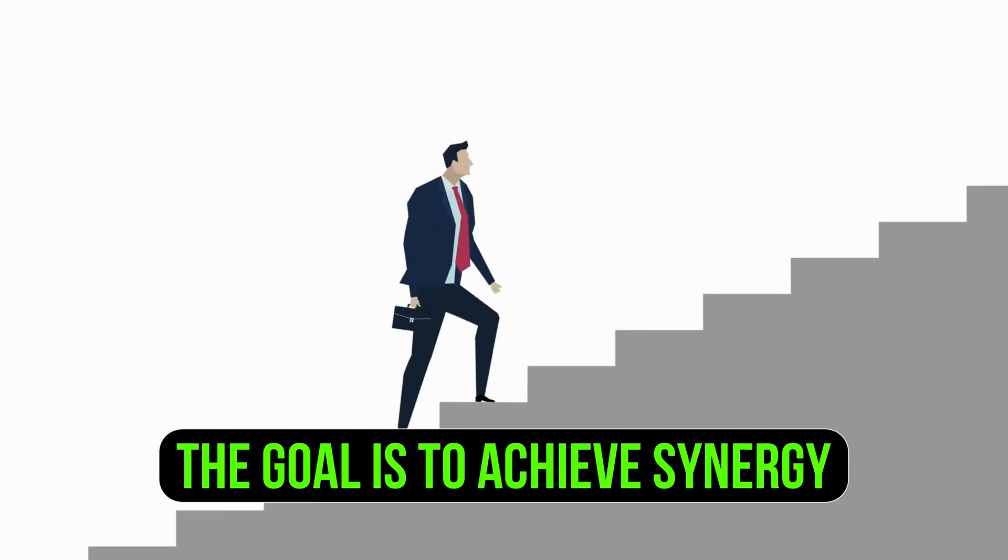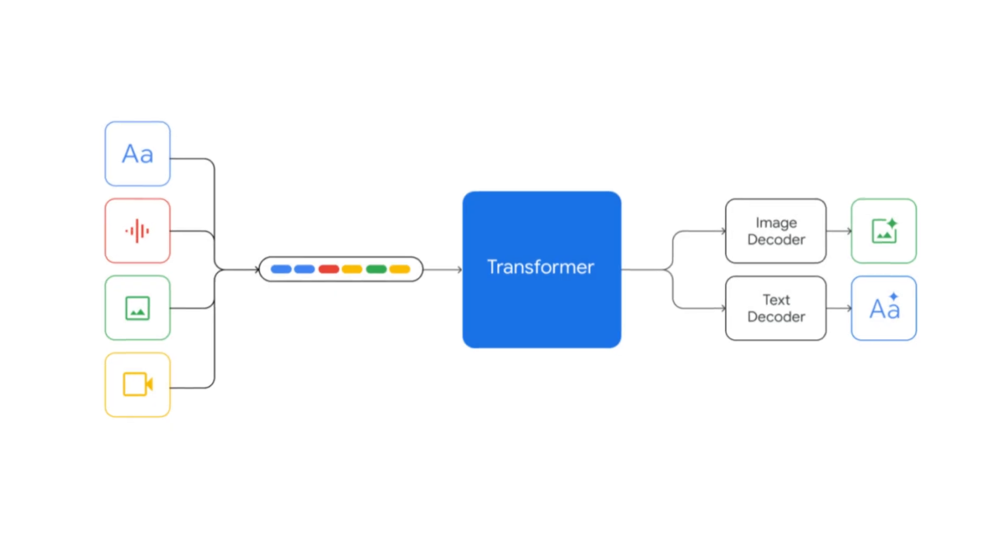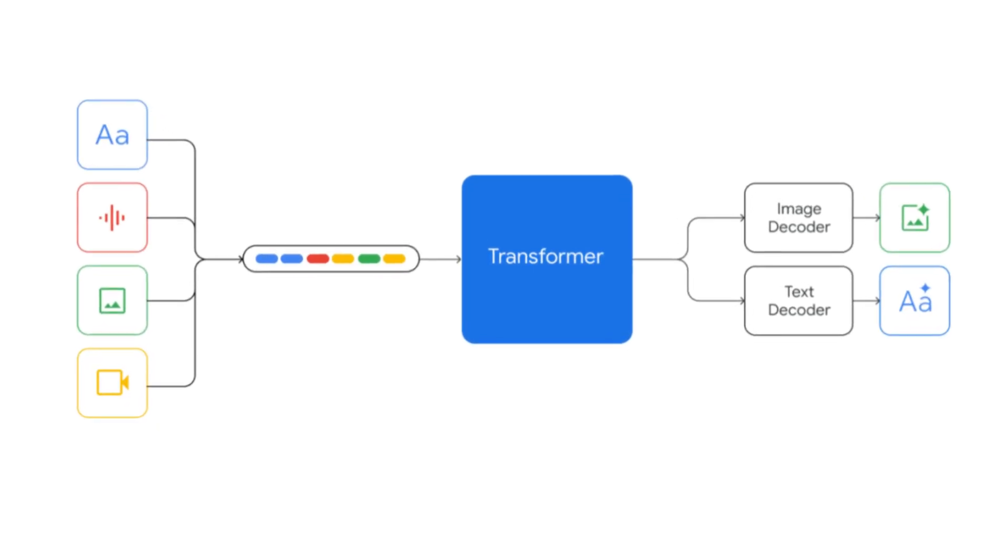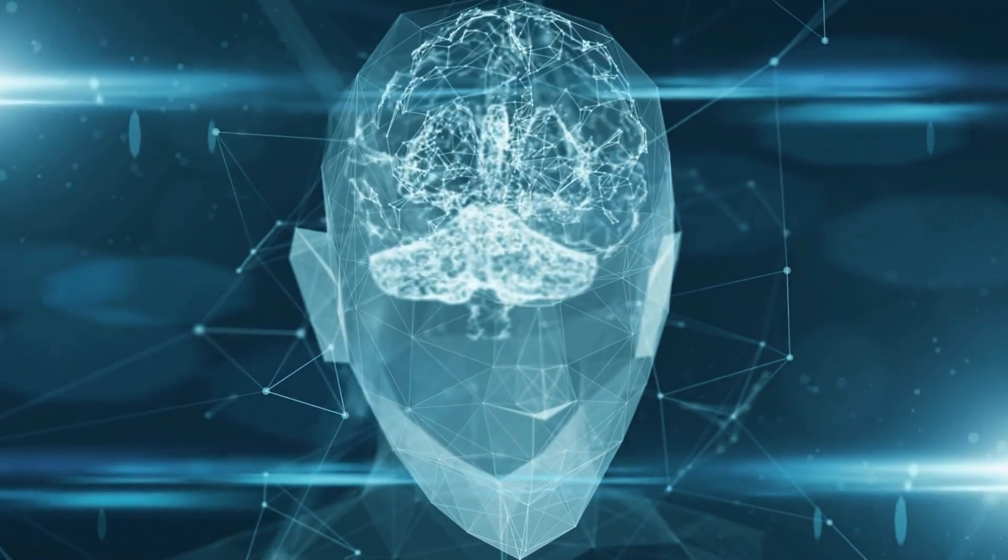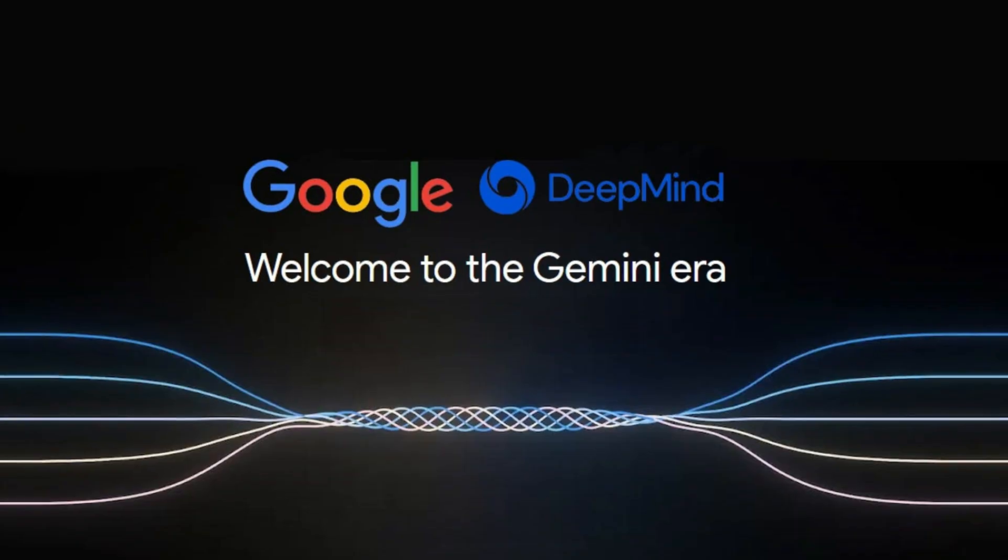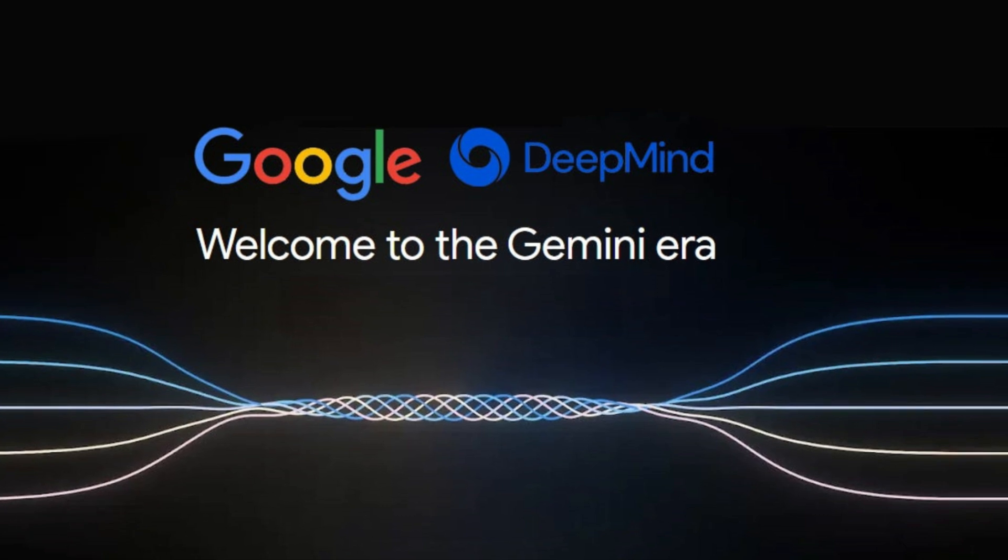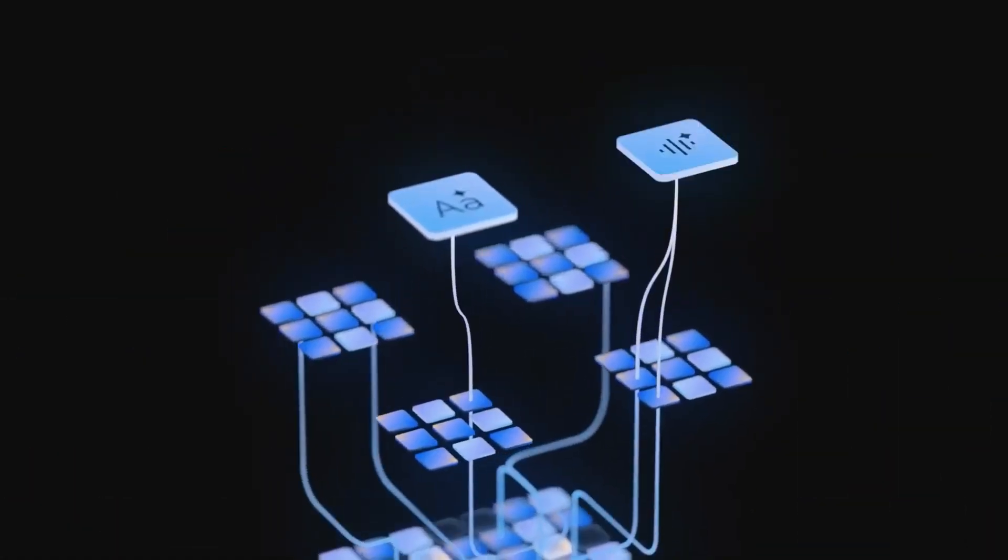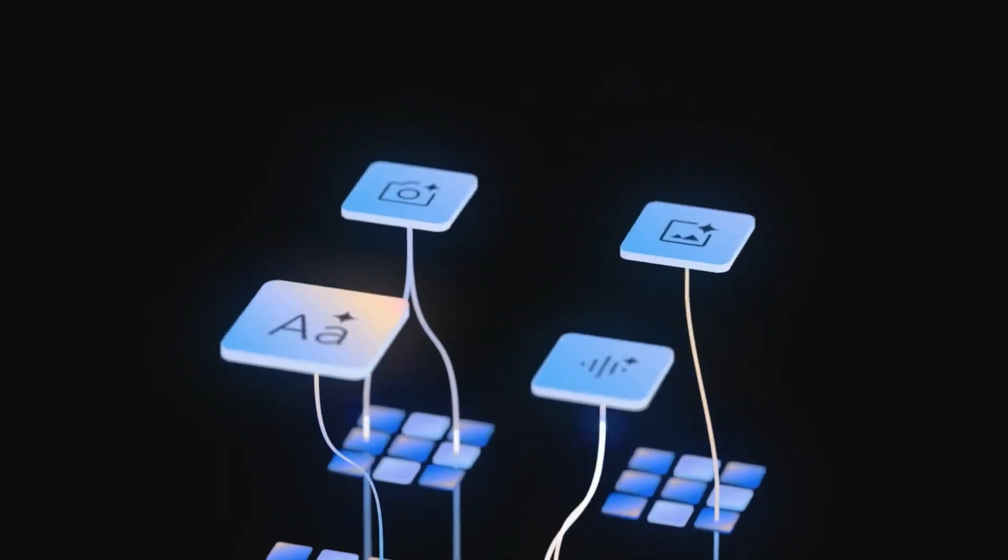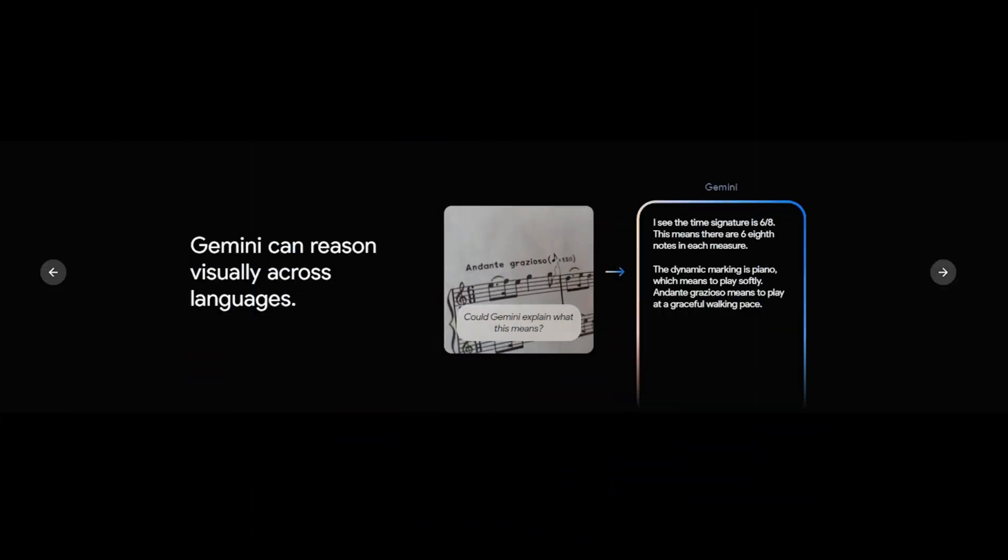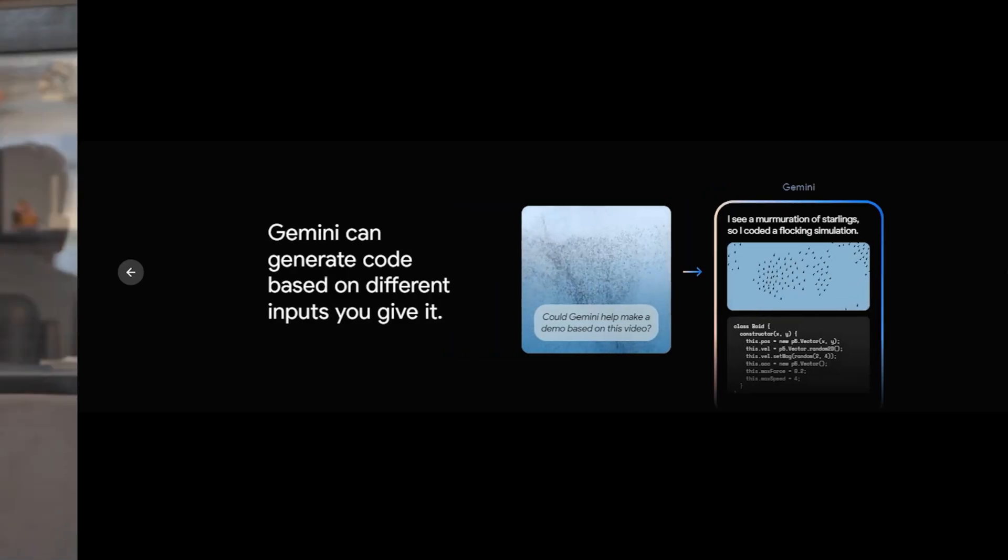The goal is to achieve synergy where various AI models work seamlessly together, mirroring the complexity and efficiency of the human brain. And there you have it, a glimpse into the future of AI with Google's Gemini. This groundbreaking model promises not just advancements in AI, but a step closer to machines emulating the multitasking capabilities of the human brain.